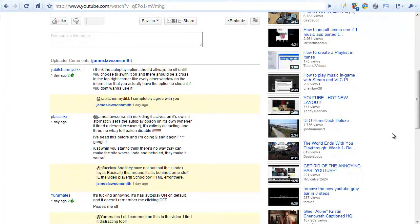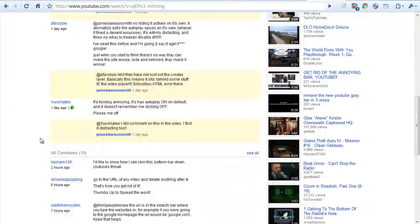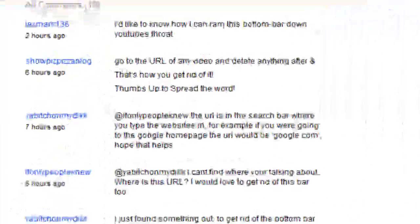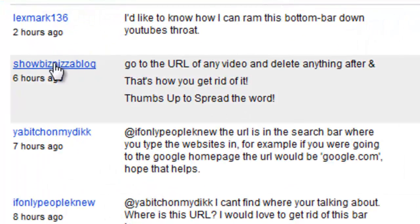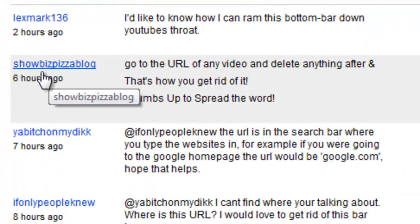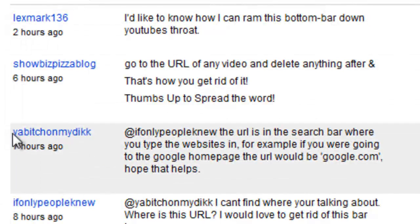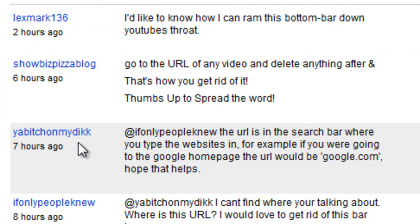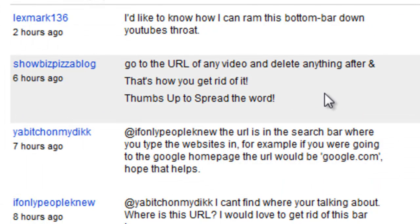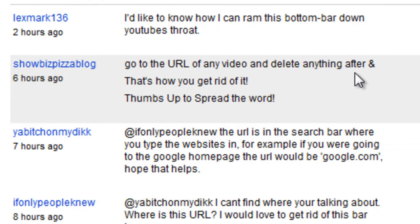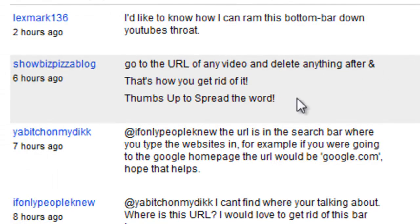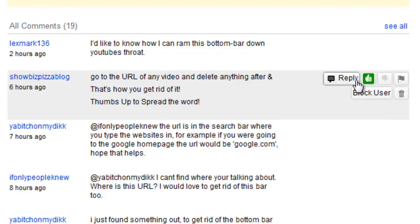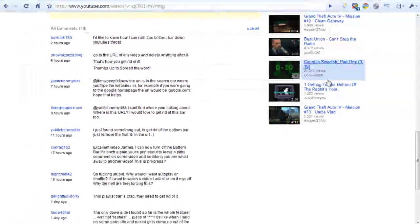Now a simple quick fix which was posted by a couple of my viewers, Showbiz Pizza Blog and Ya Bitch On Me Dick, stated that basically if you go to the URL of any video and delete anything after the ampersand, that's how you get rid of it. Thumbs up to spread the word. So I'm going to do a thumbs up vote there because it's a very handy little quick tip.